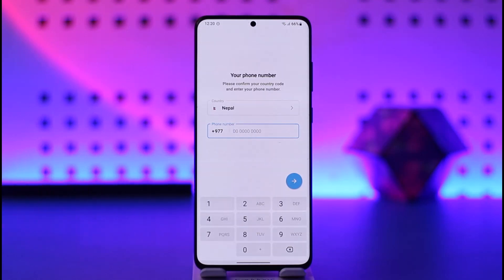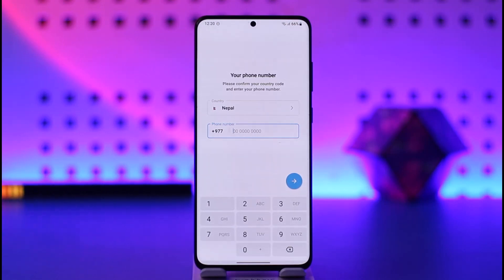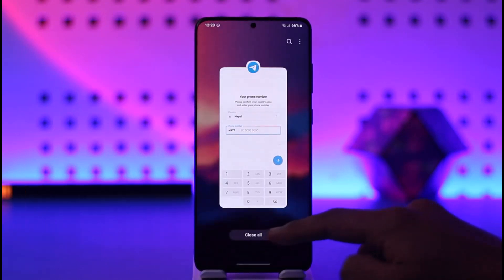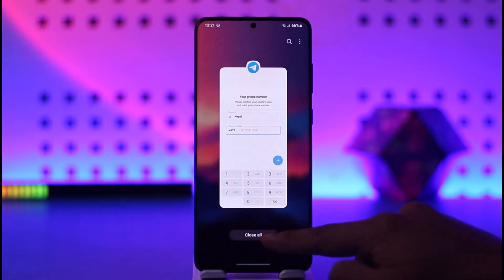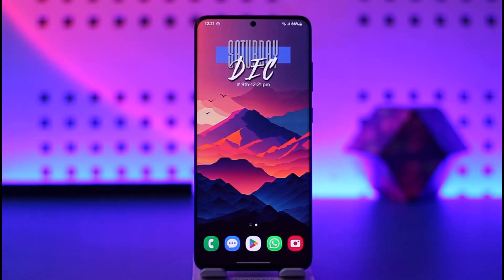You will be able to verify your Telegram account and start using it that way. But without a phone number, it's not really possible. Hope this video helps you. If you have any more questions, feel free to leave them below. Thank you very much for watching till the end, and see you soon in the next video.